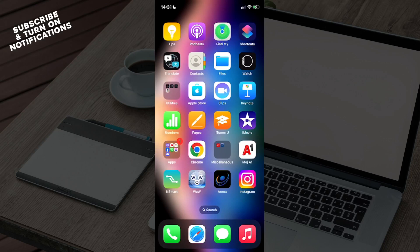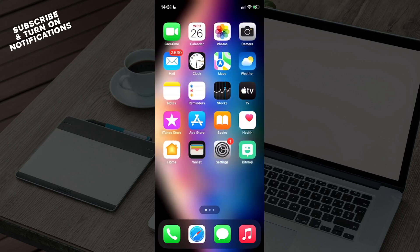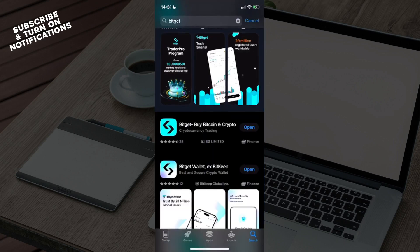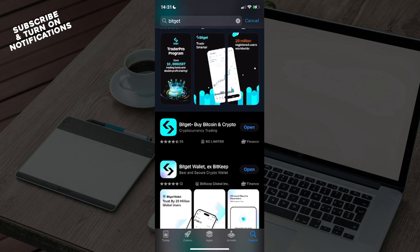First, swipe until you find the App Store and open it. From here you will see in the bottom row: Today, Games, Apps, Arcade, and Search. Click on the Search button, which will take you to a search bar. Click on it and type in BitGet.